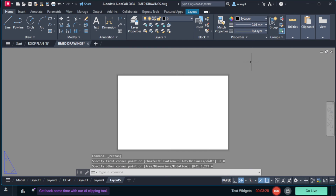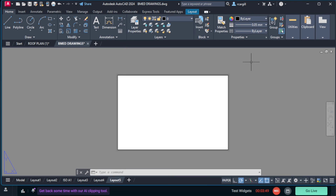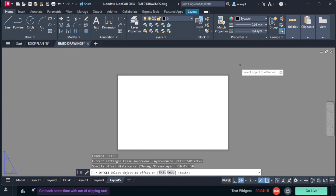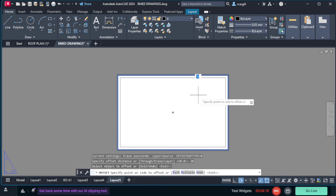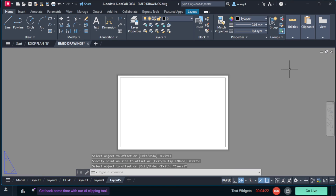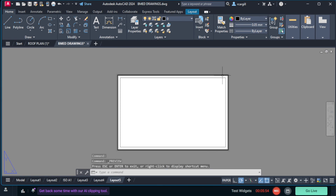Now if you're using inches, your dimensions would be 17 for the length and 11 for the height — so 11 by 17. Now that we have the outer rectangle, we're going to create our border by offsetting it 10 millimeters inward. So we select the offset tool, type offset, set the offset distance to 10 millimeters, click on the rectangle, and bring it inwards — and there we have our border. I'm going to delete the first rectangle since I just used it to get the actual border.